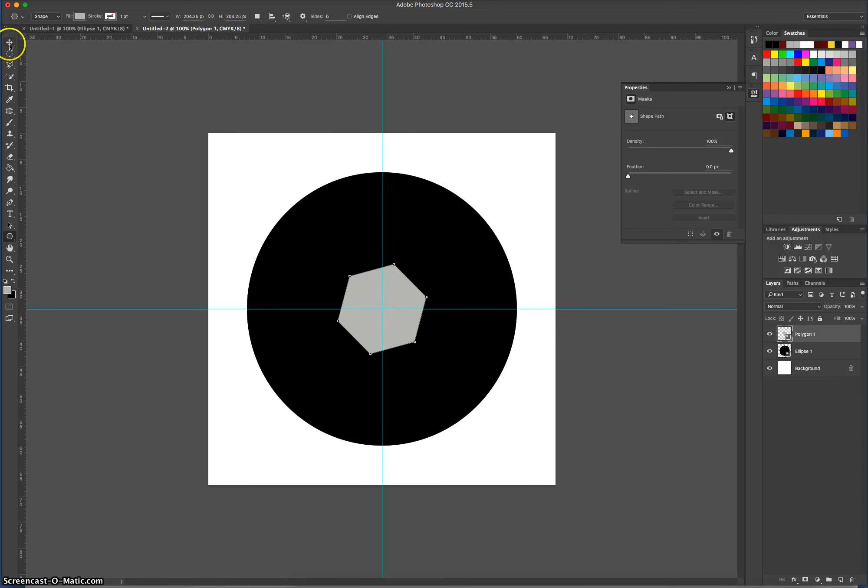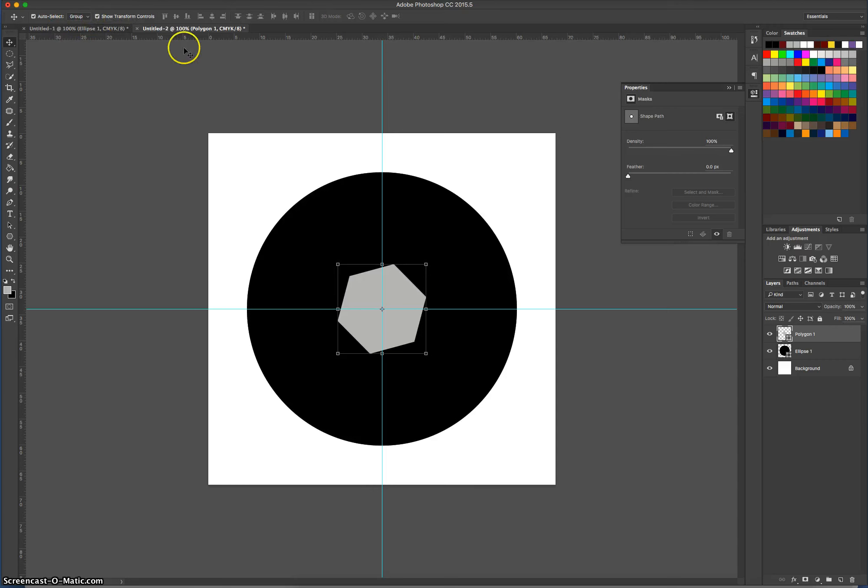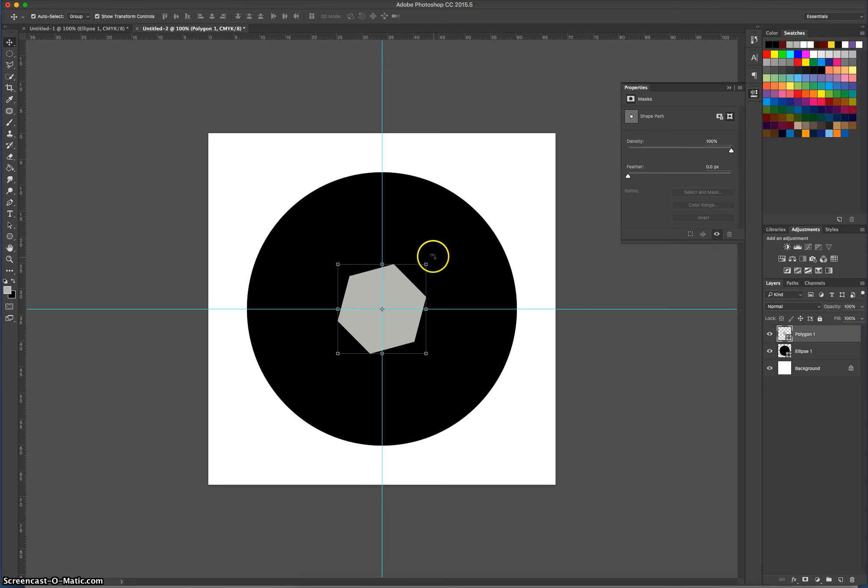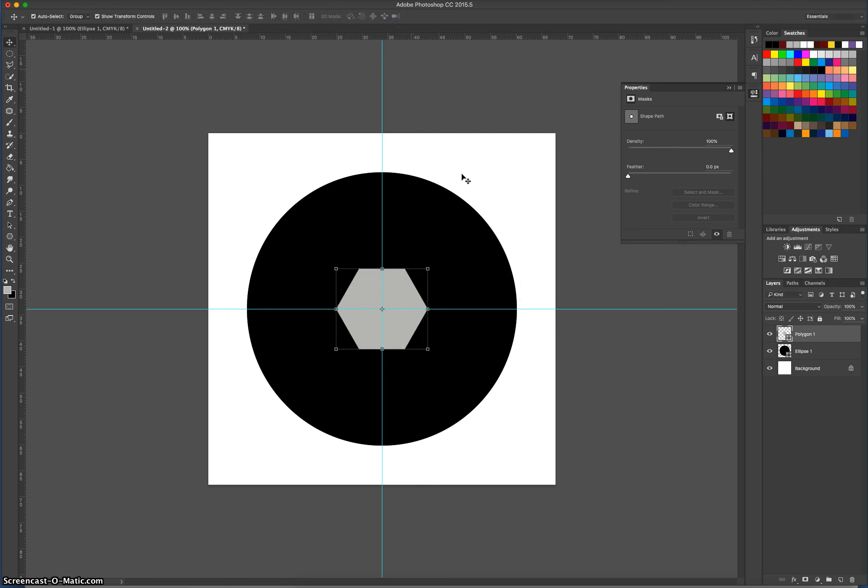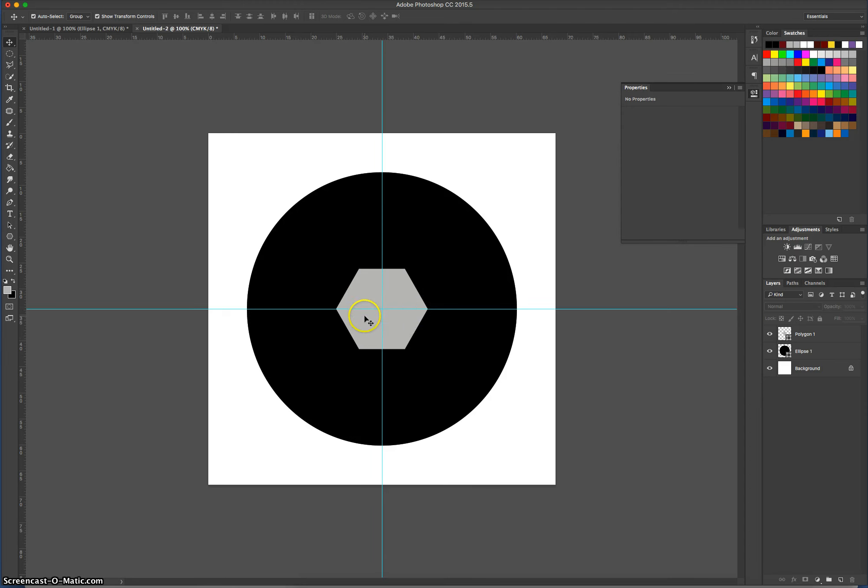I want you to grab your Move tool from your toolbox and make sure that Show Transform Controls is selected at the top. While you're holding Shift, hover just off the edge of that shape, and you'll see that your mouse cursor changes so you can rotate it. You just need to give it a nudge around one position so it's looking like that. Press the tick at the top to accept those changes, and you should have a little polygon in the middle of your screen.